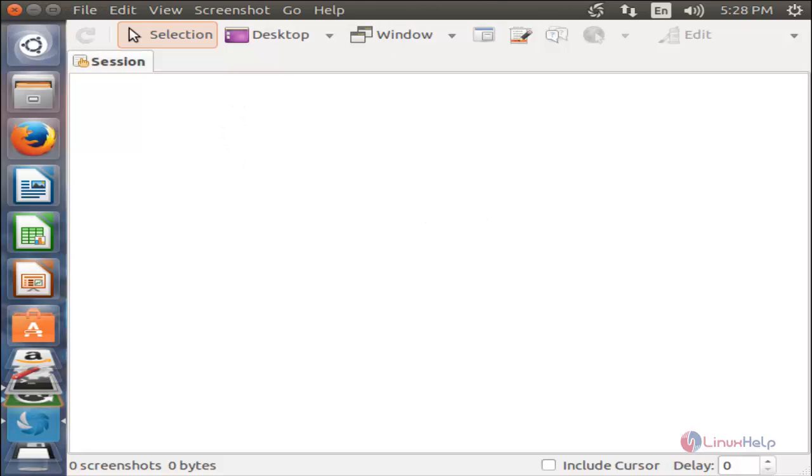If you want to take a screenshot for a specific area, you can click here.